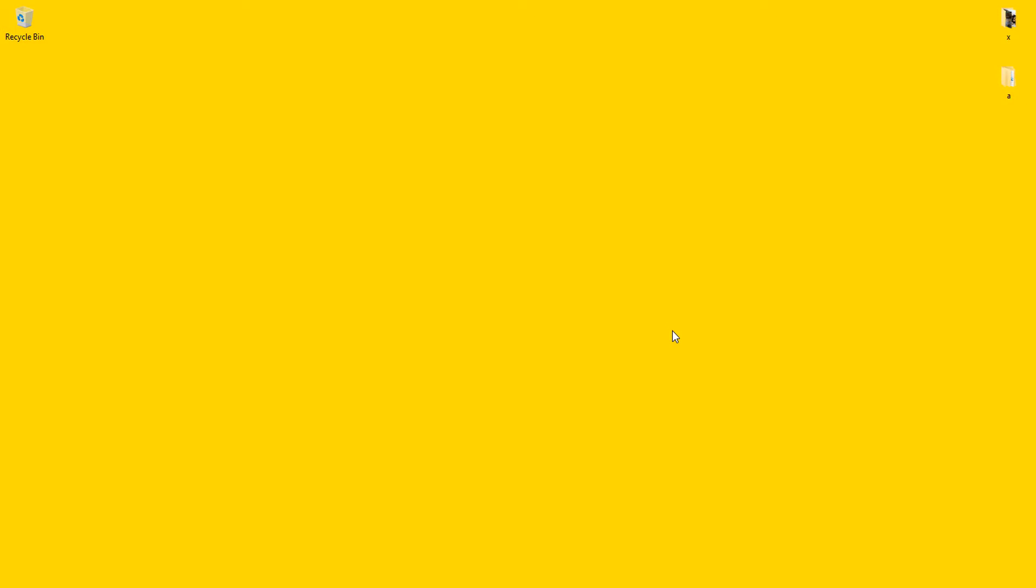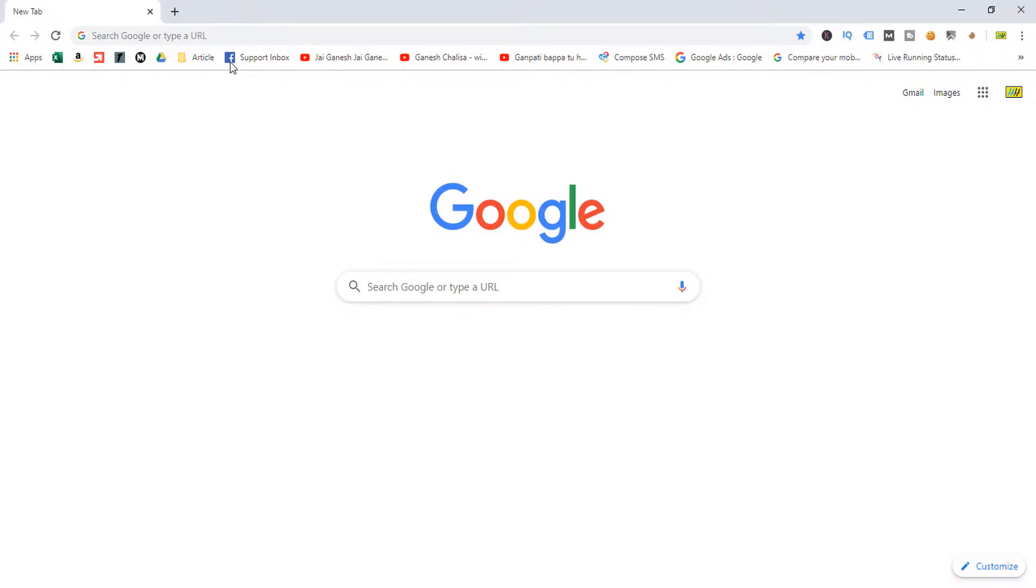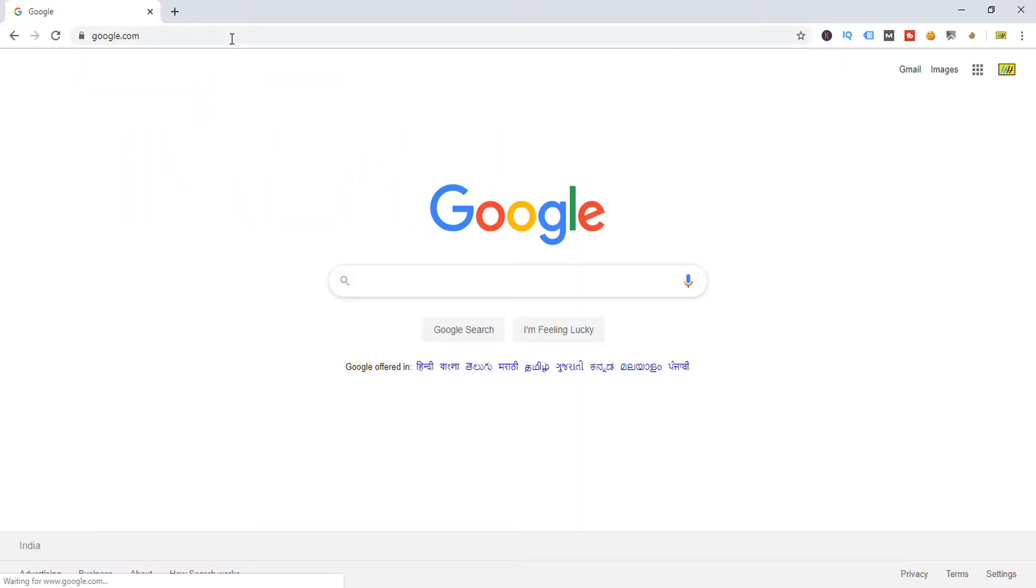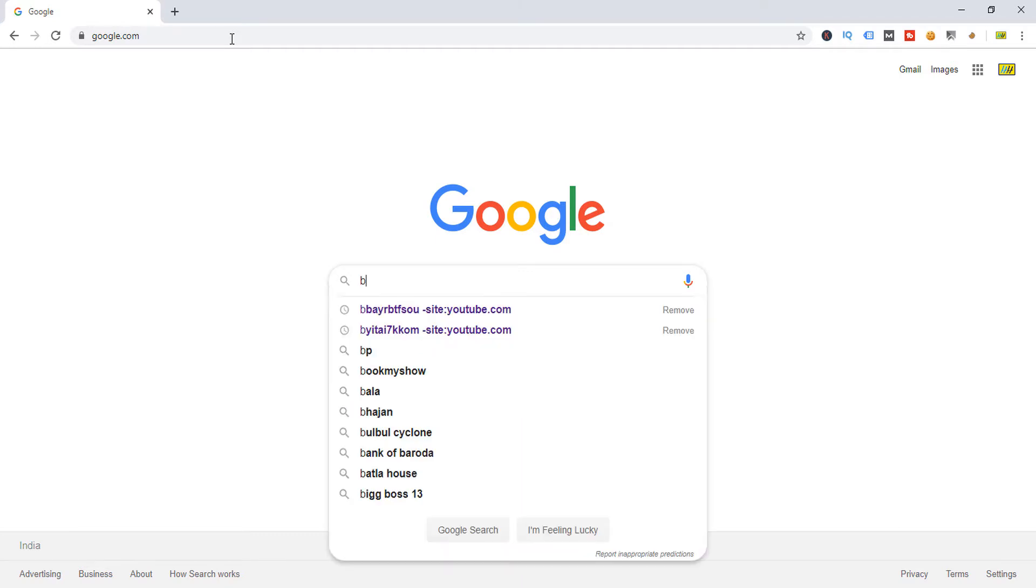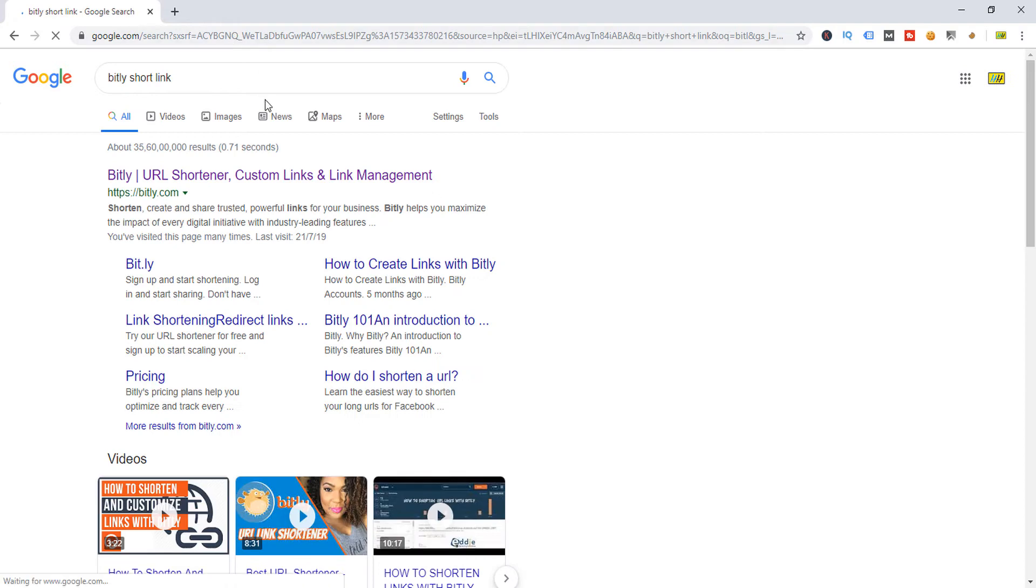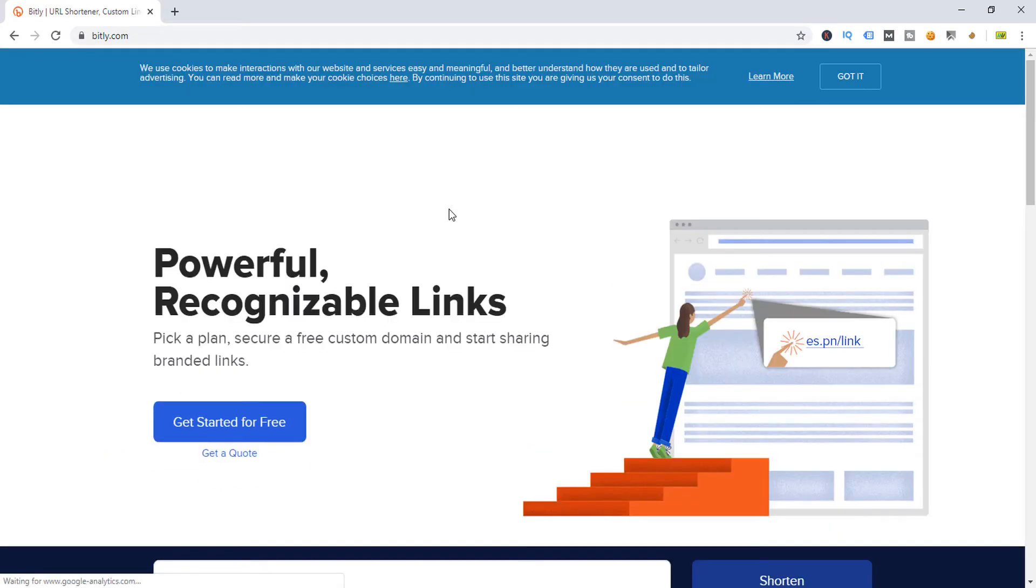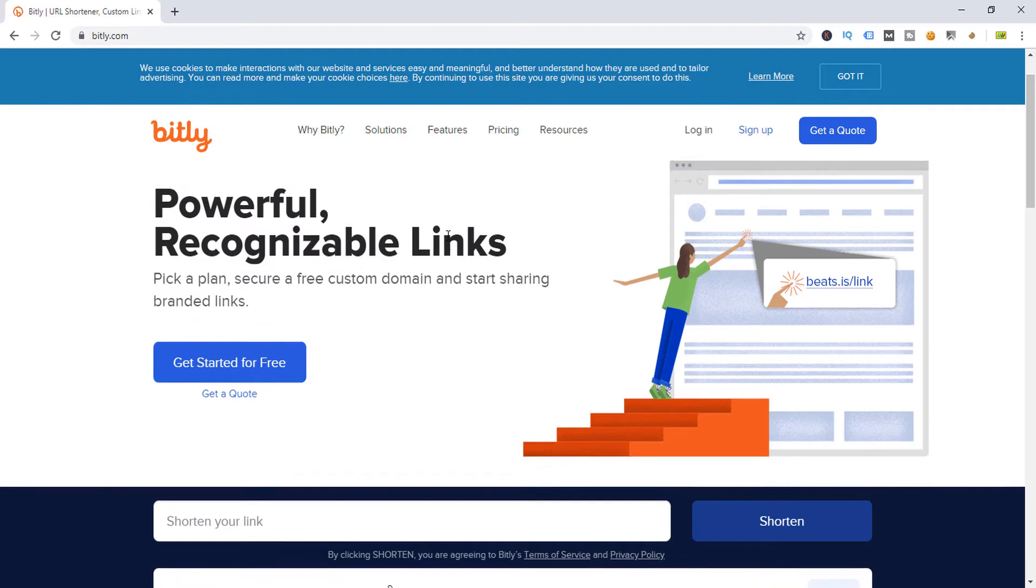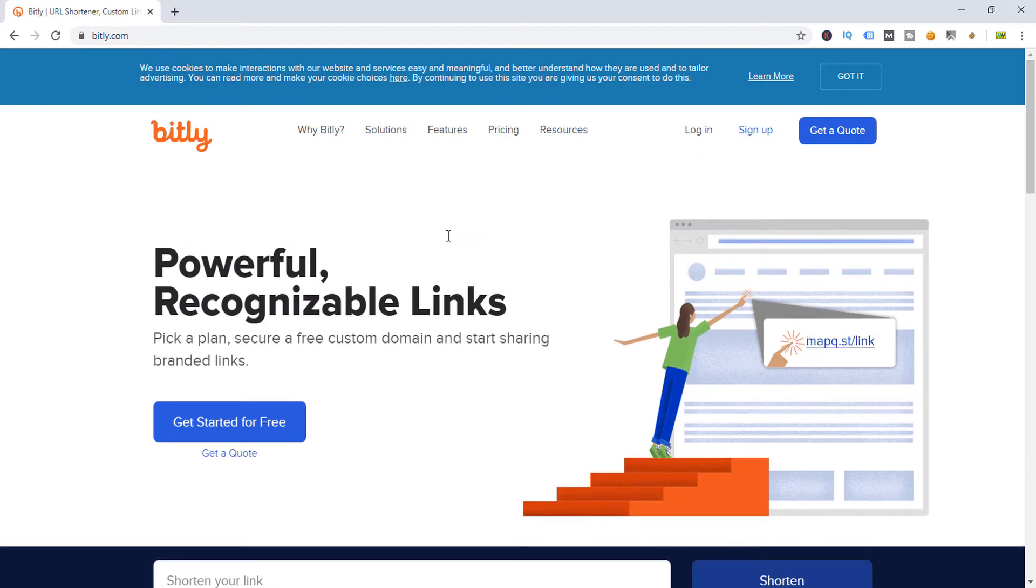First of all, I'm going to show you the Bitly option which is available on Google. I'm going to simply search Bitly. First, I'm going to open Google and now search Bitly short link. So this is the website and here you can create short links, so I'm going to guide you.